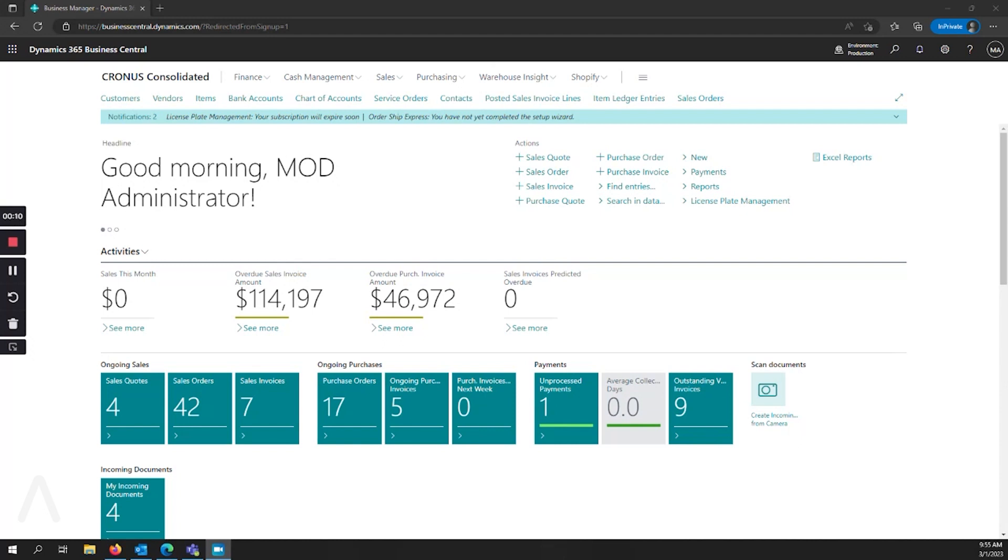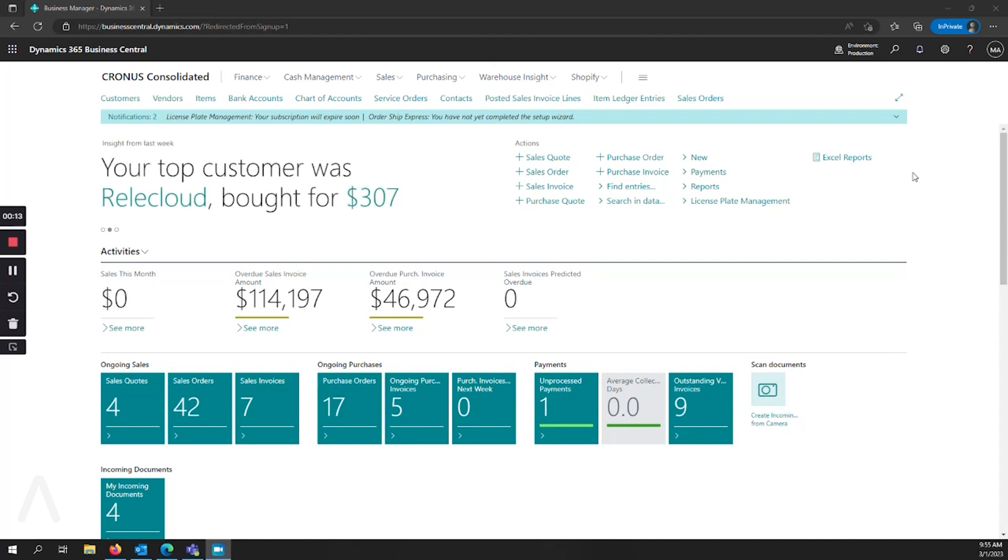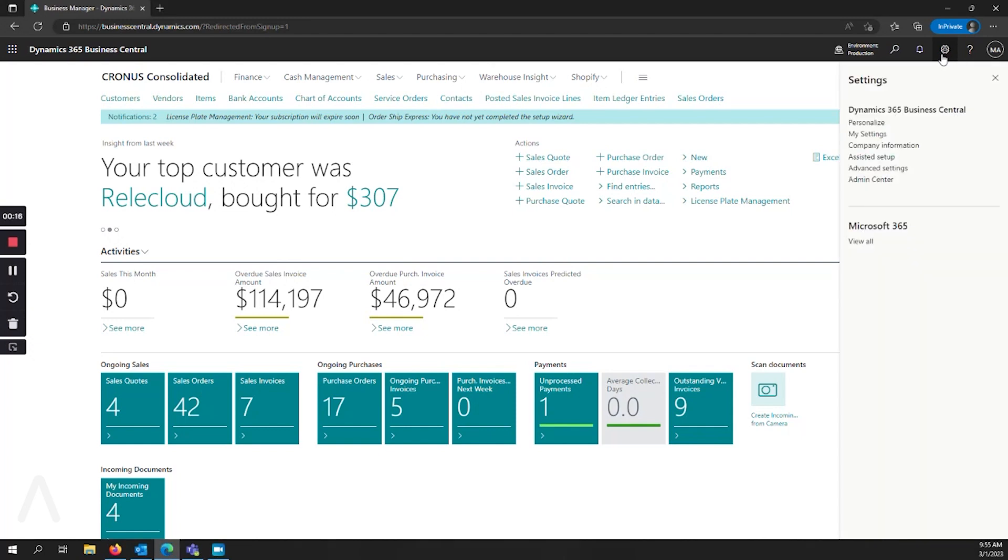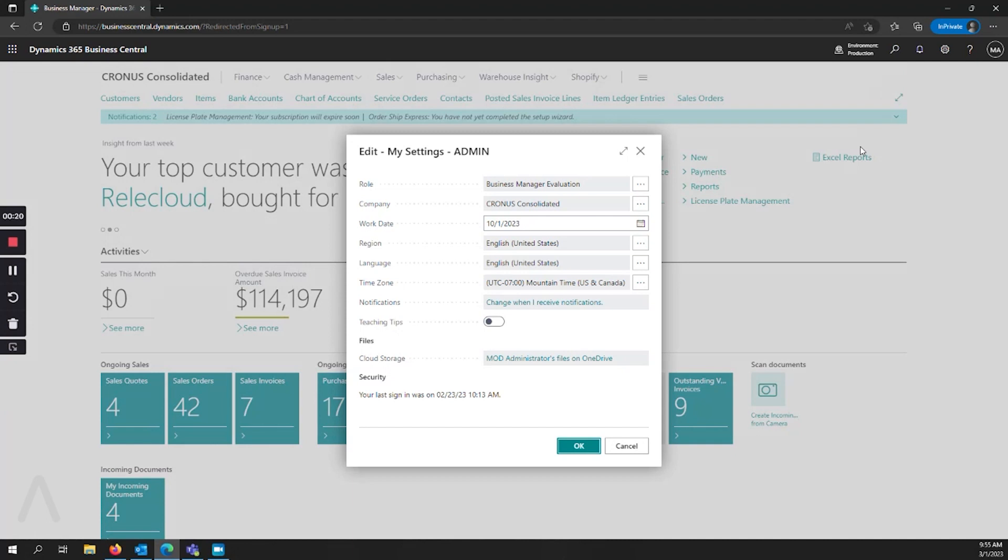So the first thing is when you're logged into Business Central, you'll see up here in the upper right hand corner, we have a settings tab. I can go to my settings, and where I see company, I have an ellipsis button here.